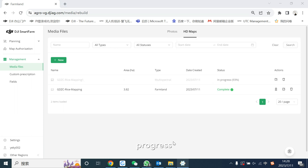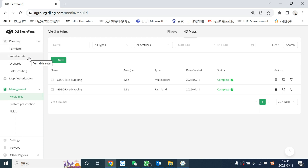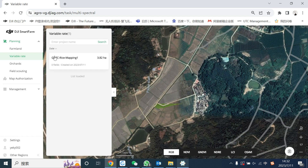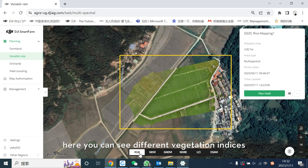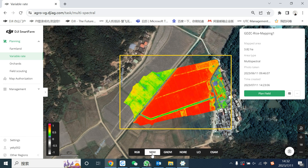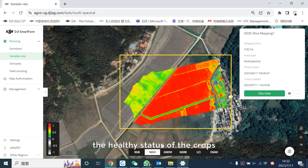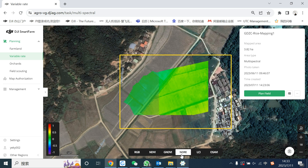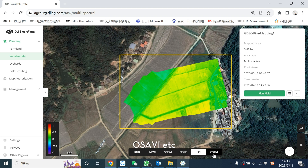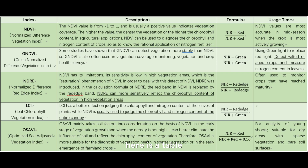Here you could check the mapping progress. In planning, select variable rate. Here you could see different vegetation indices. For example, the NDVI index is from minus 1 to 1. Different colors show the health status of the crops. You could also check RGB, GNDVI, NRE, LCI, or SAVI, etc. Here is a table to explain the meaning and use of the different indices, so you could select among them.